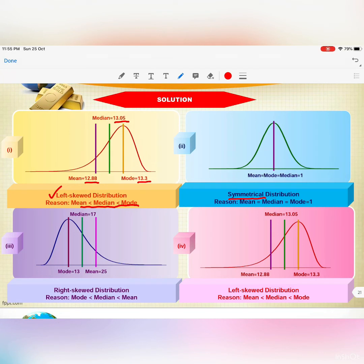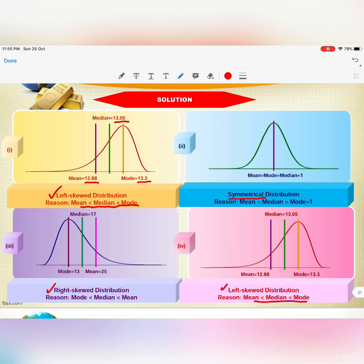For number three, mode < median < mean, so we conclude that is a right-skewed distribution. For number four, mean < median < mode, so that is a left-skewed distribution.